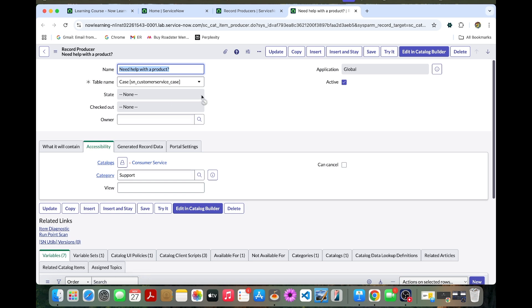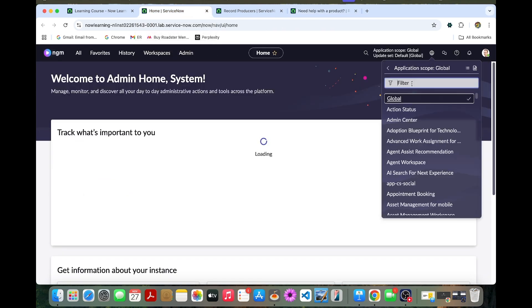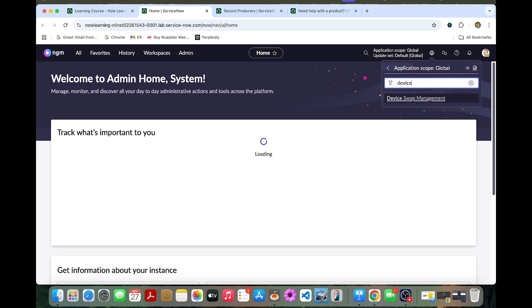Before we proceed, we should need to change the application to a scoped application. Here we can change to device swap management.